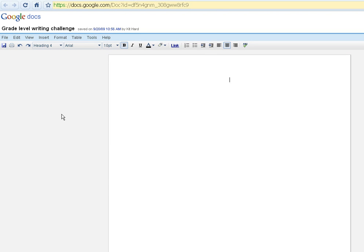Today I'm going to show you a tool in Google Docs for creating a grade level writing challenge. Students are often asked to write essays or short responses to various questions, and we want to be assessing whether or not they are writing at the grade level that they are currently in. One way to do that with Google Docs is to have your students check their writing.